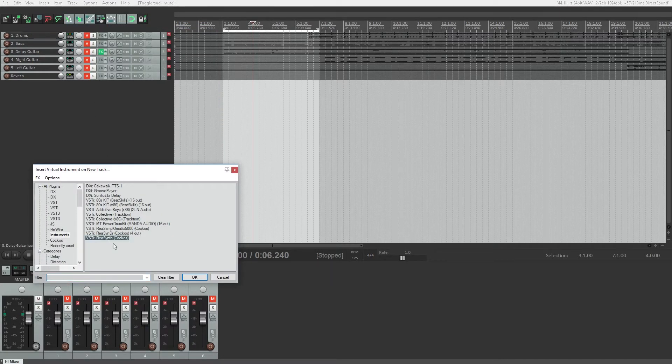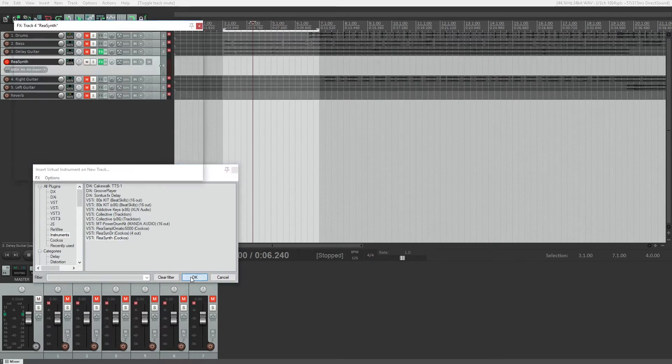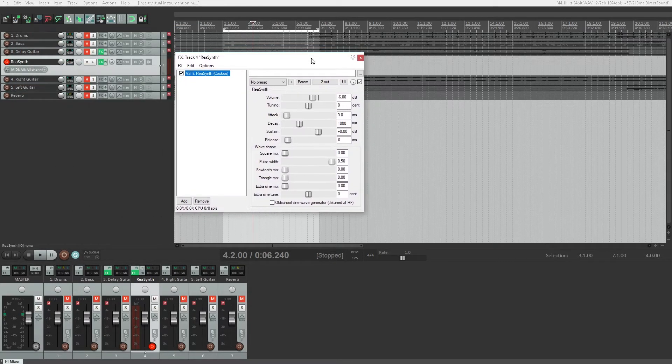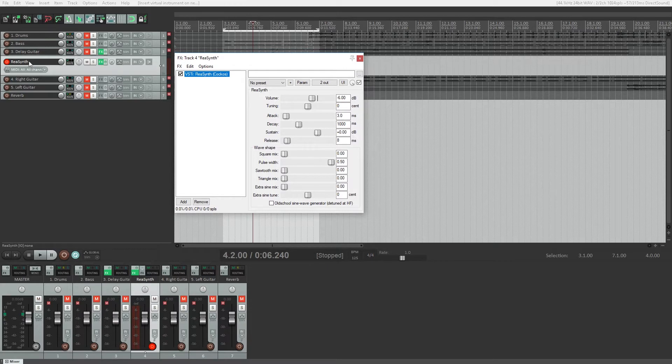To start manipulating the sound, we'll want to have our track armed for recording with a MIDI controller, that way we can easily hear the different sounds. I'm using my Akai MPD218 MIDI controller for this, and I'll link to those in the video description for you guys to check out.